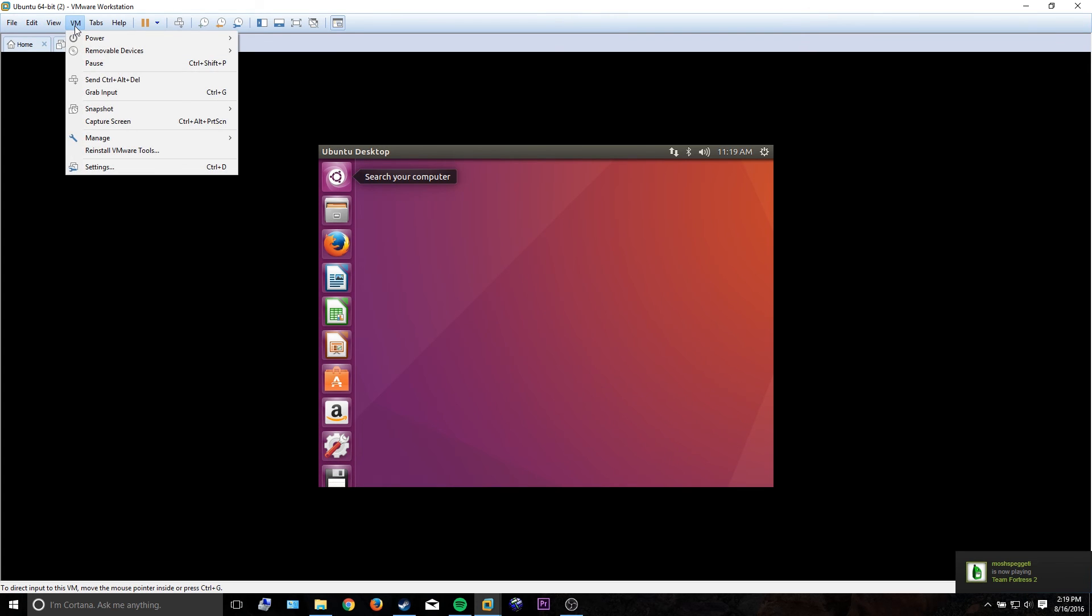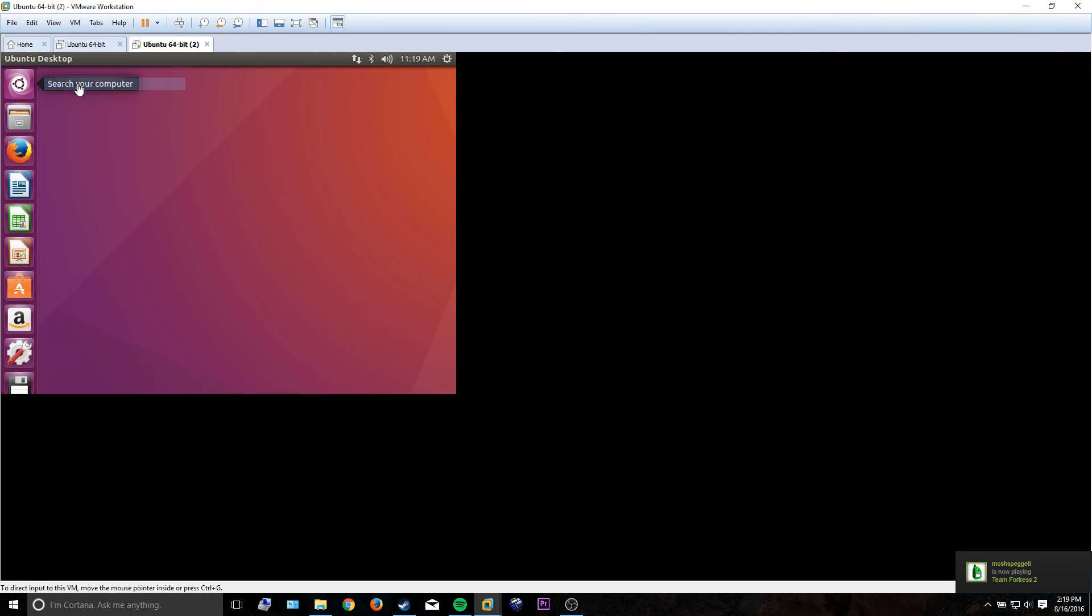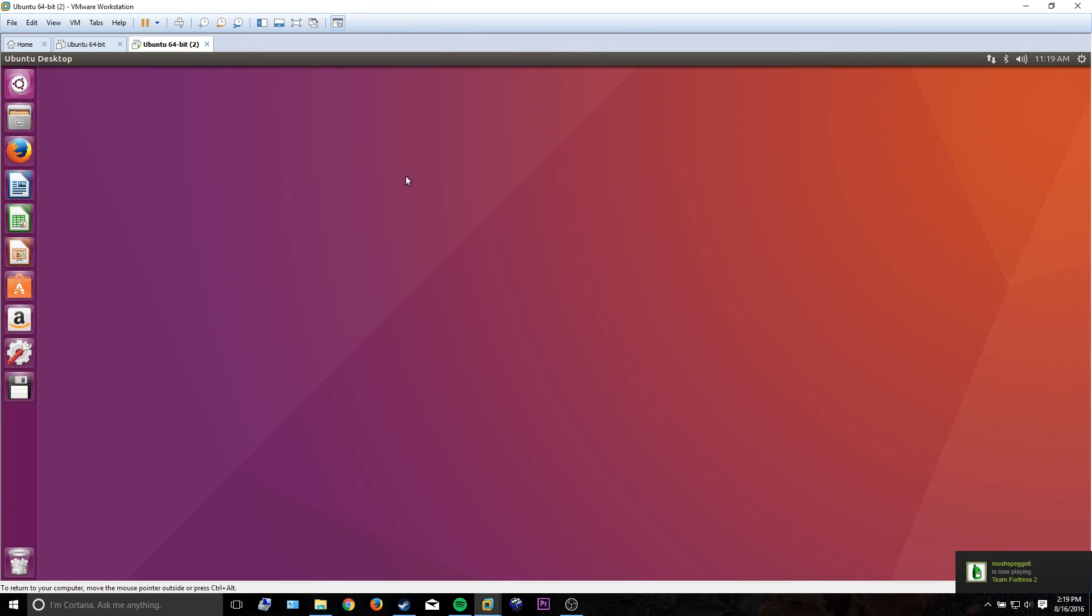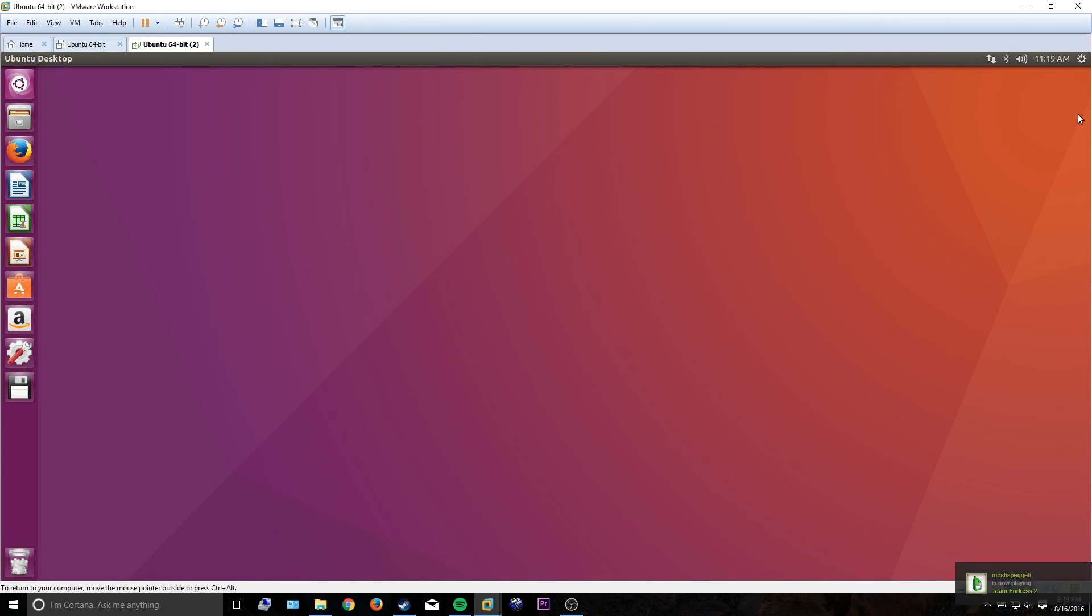And one of those cool features is being able to go to view, fit guest now, and it'll automatically fit the resolution of your VM to your window size, as well as all the other functionality that comes with VMware Tools, of course.